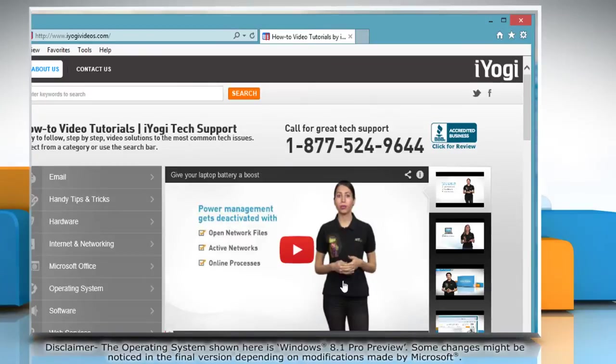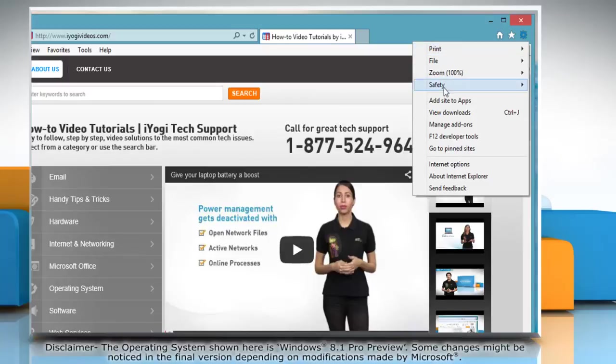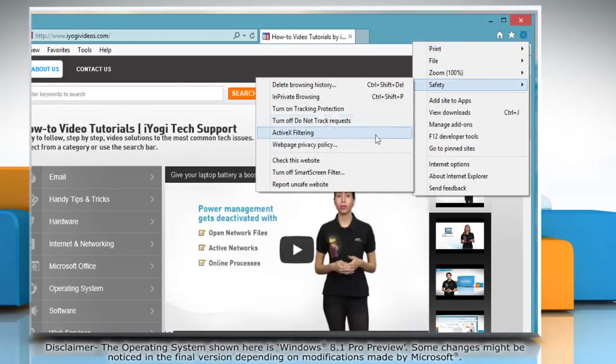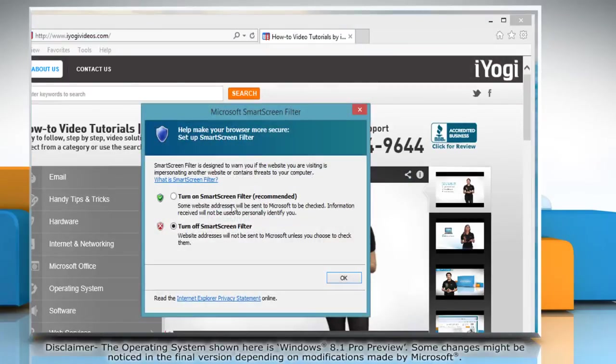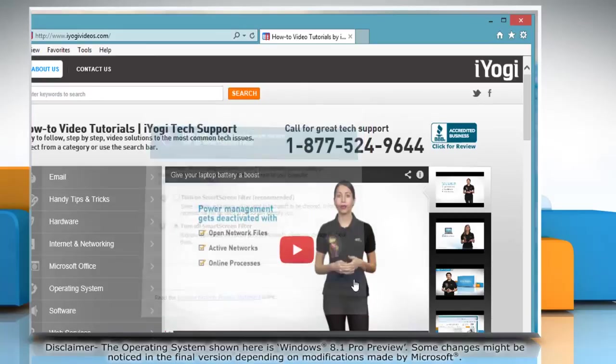To turn off the Smart Screen Filter, click on the gear icon again, go to Safety and then click Turn off Smart Screen Filter. Make sure that the radio button next to Turn off Smart Screen Filter is selected and then click OK.